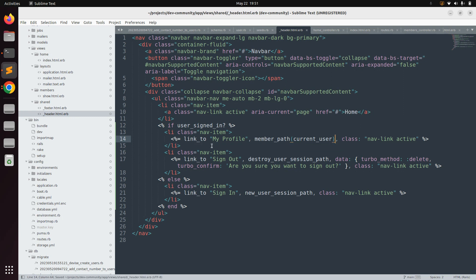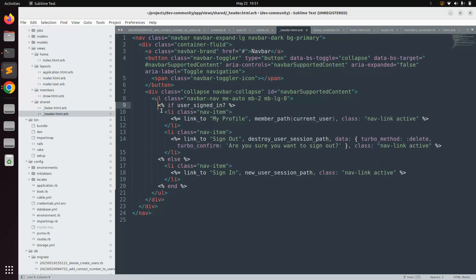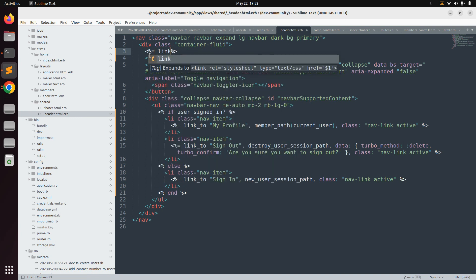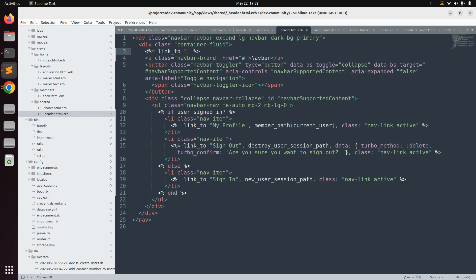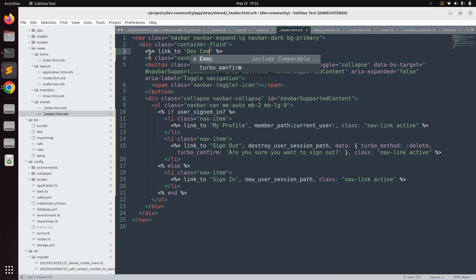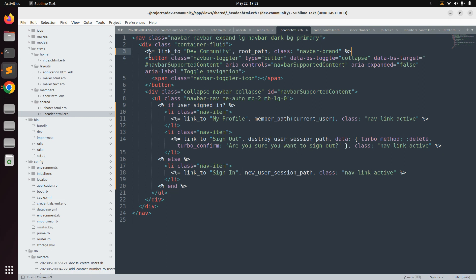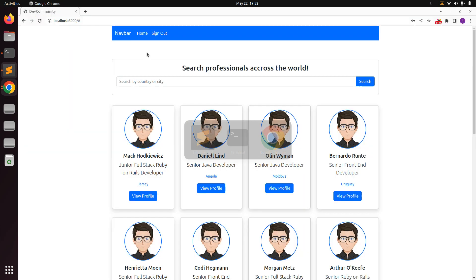Remove the data attributes from the My Profile link since it's a GET request. Now we have a My Profile link. Remove the dummy home link since it doesn't do anything, and replace the navbar brand with a Rails link: link_to 'Dev Community', root_path, class: 'navbar-brand'. This gives the navigation bar a meaningful application title.